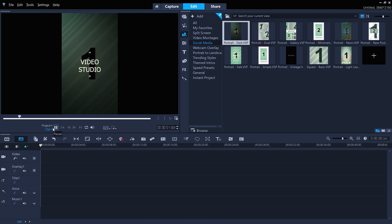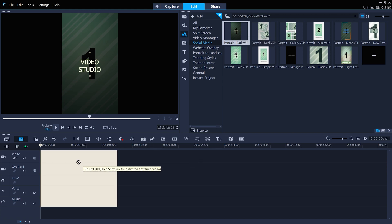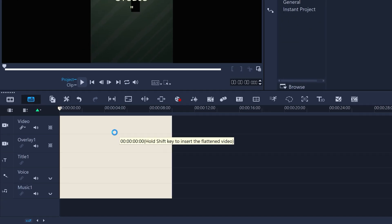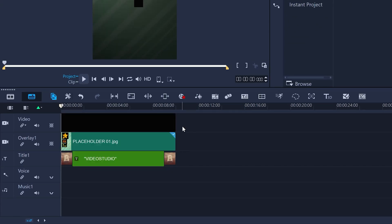When you find a template that suits your needs, just drag and drop it to the timeline, and all the placeholder clips and anything else in the template will appear.